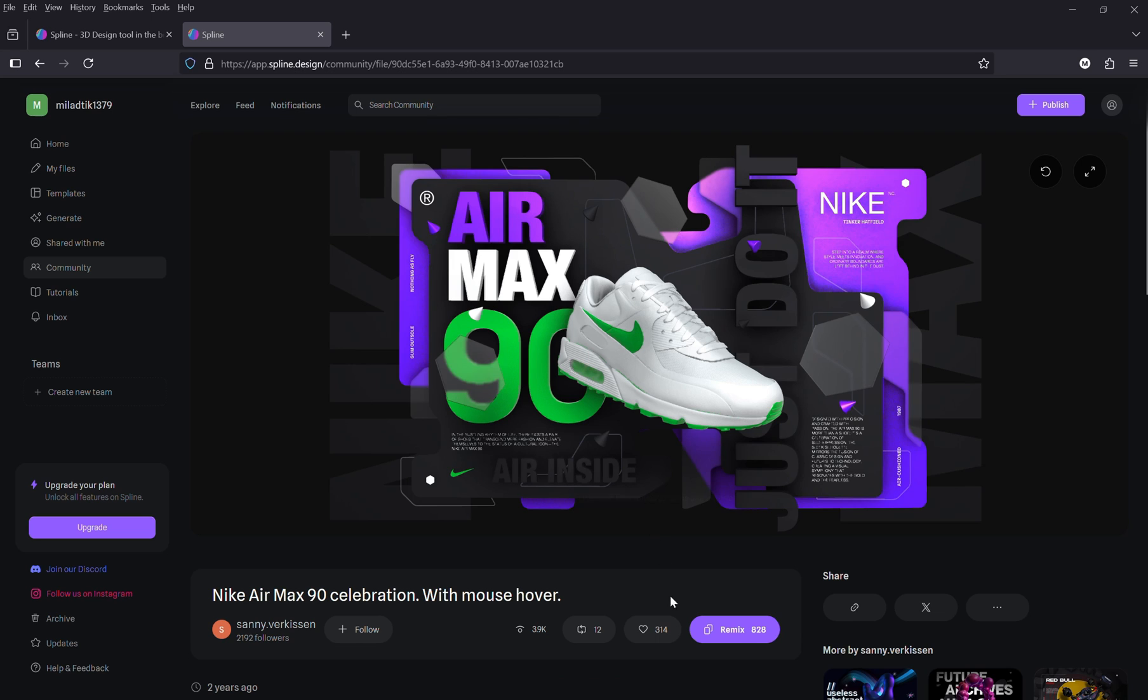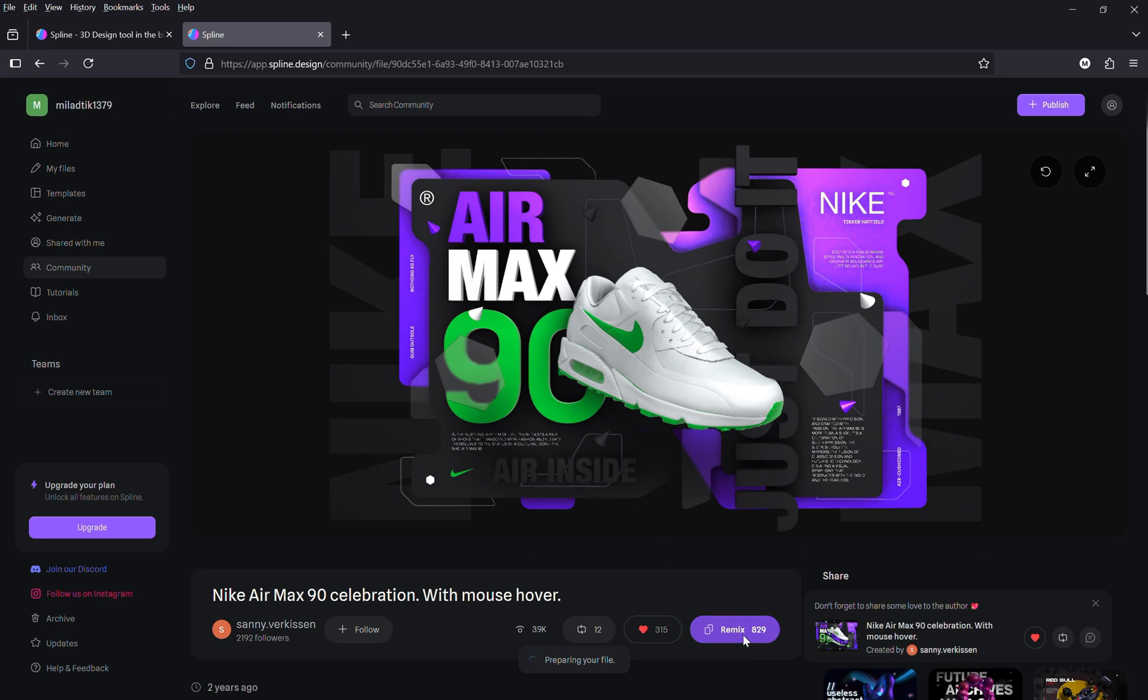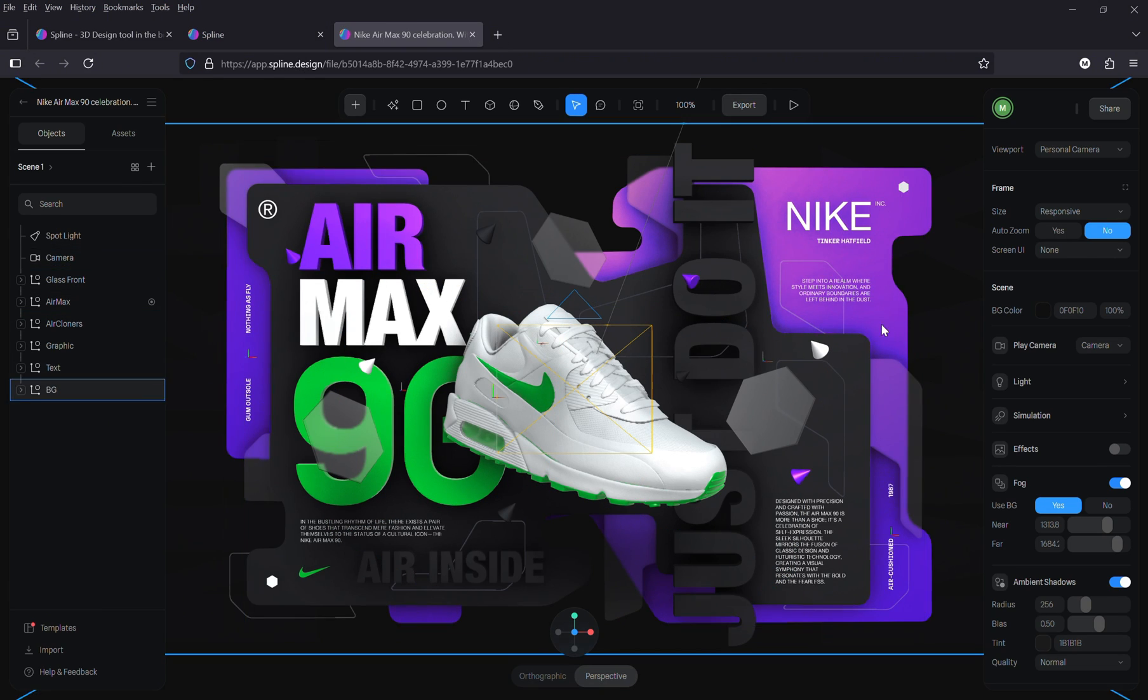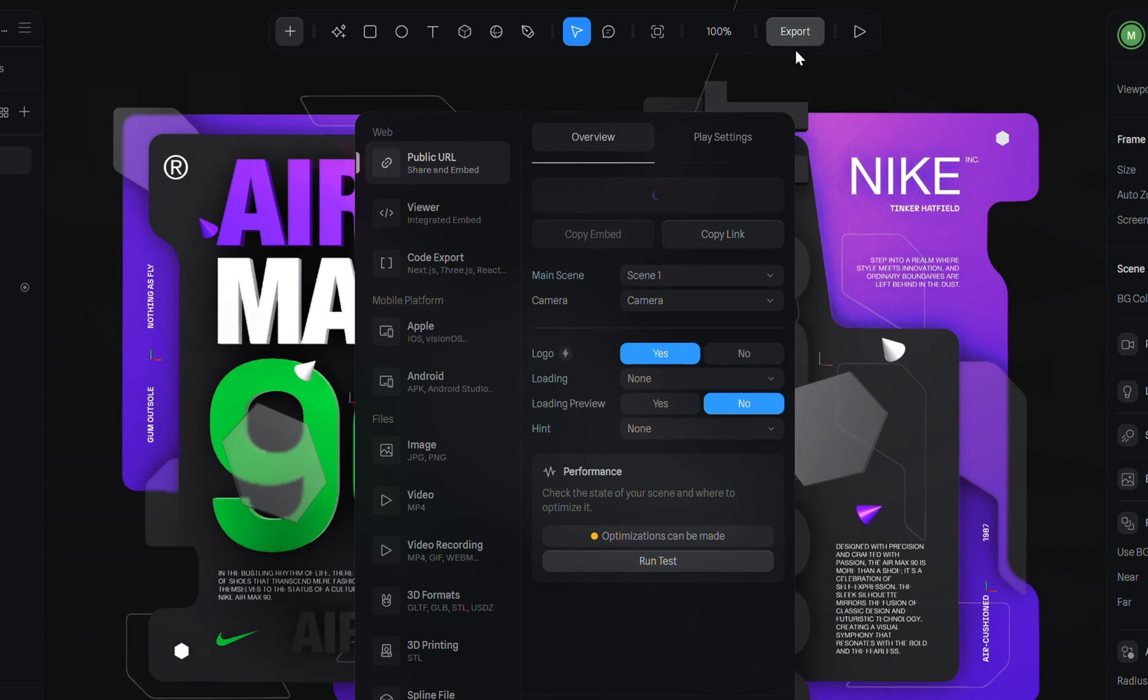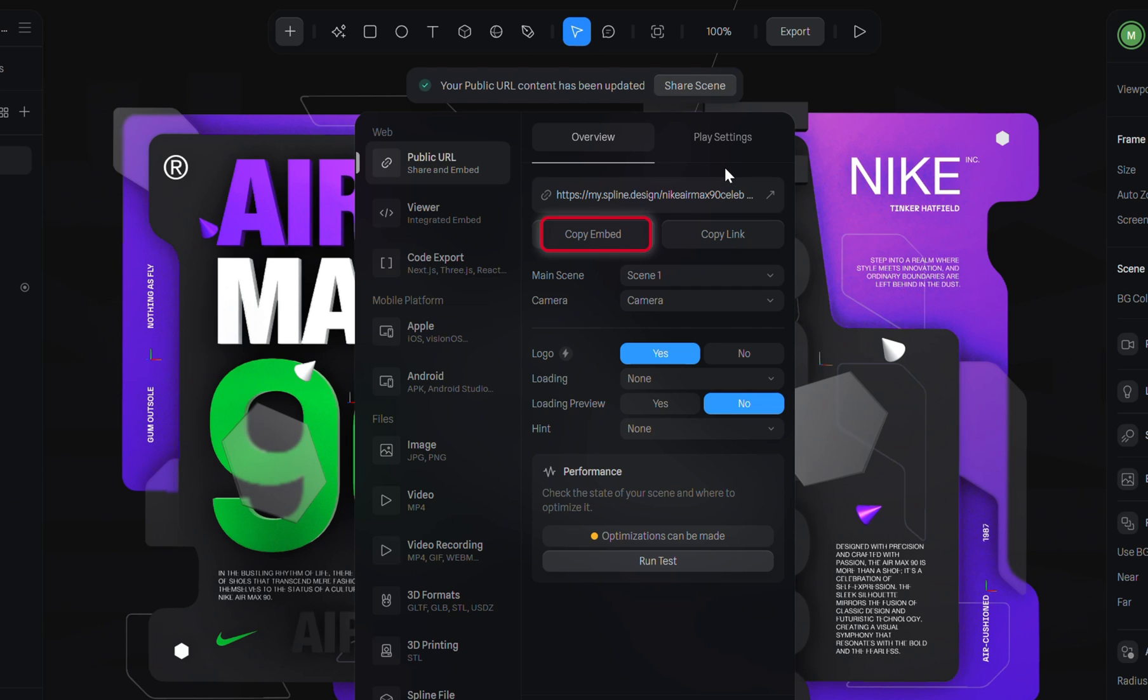Give it a like to support the creator, then click Remix. After it loads, go to the top bar, click Export, and make sure the public URL and view options are selected. Wait a few seconds while it generates the embed code, then copy it.